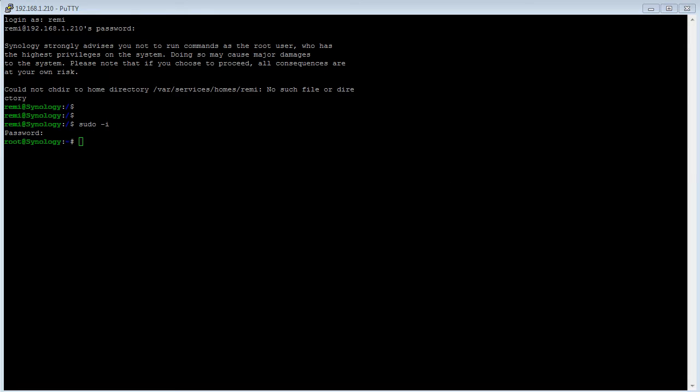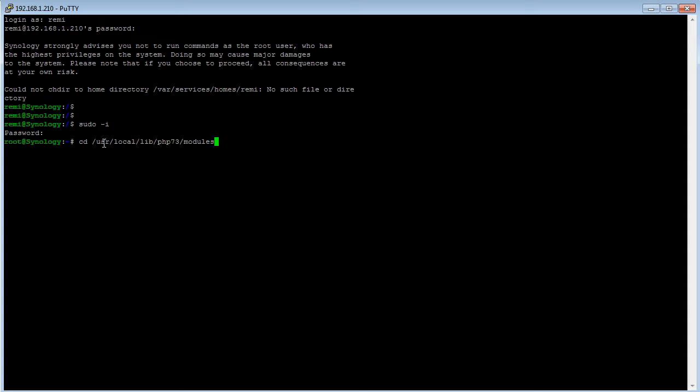So once we're logged in as the super user, what we'll do then is download the IonCube loader PHP extension. What we'll need to do is go to a folder and execute this command. So CD, and this is the folder and all of those instructions are provided in the user guide.